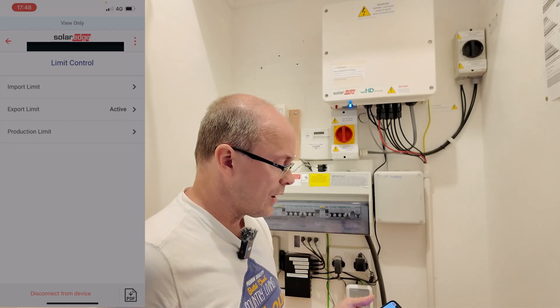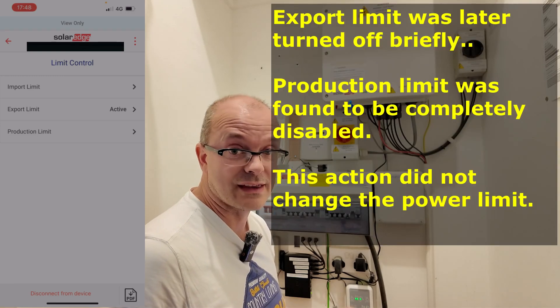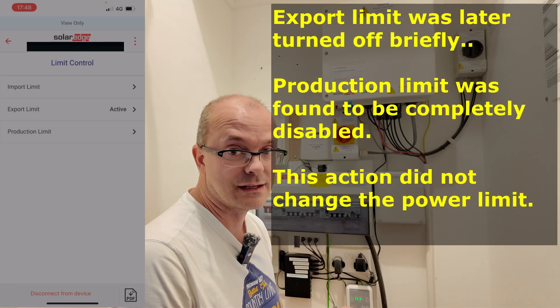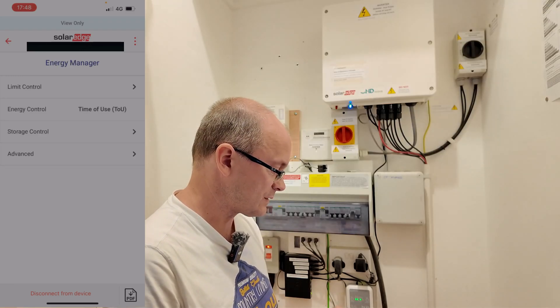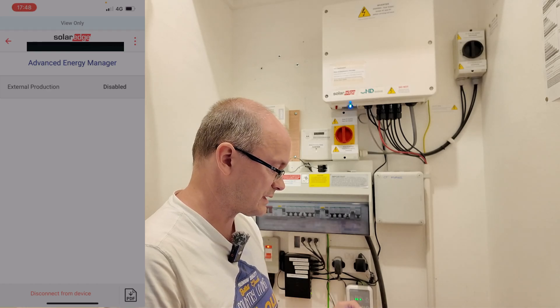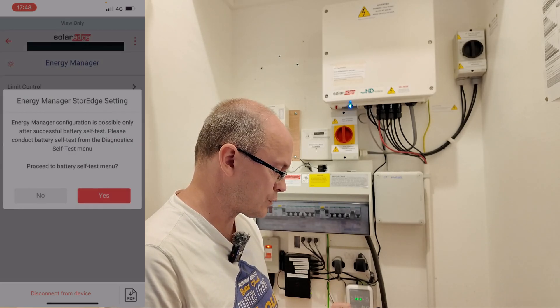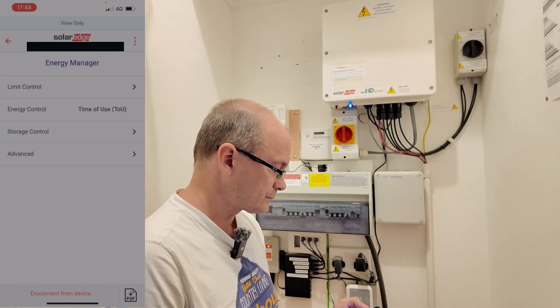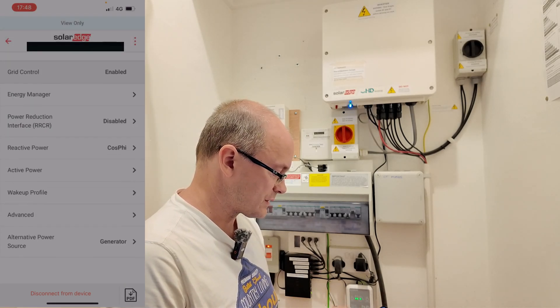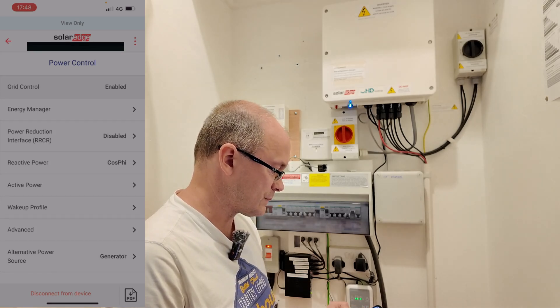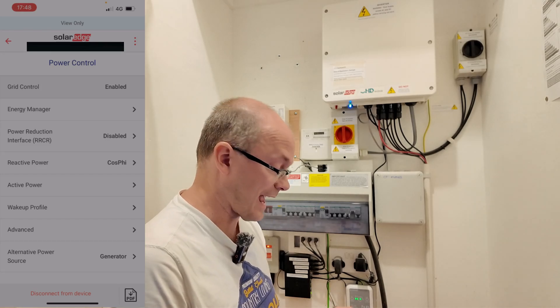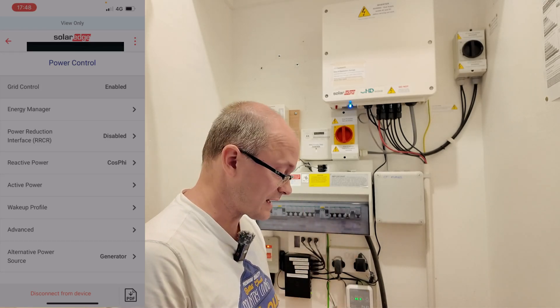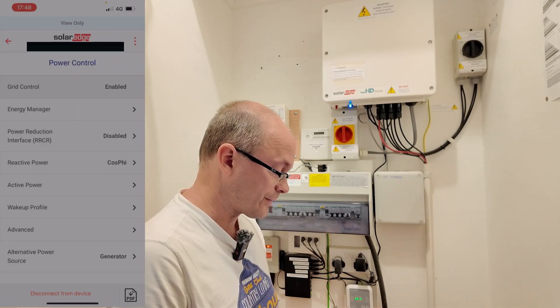What I want to do is switch off export limit and then see whether there's anything latent in the production limit settings. There is another section to look at. Let's go to advanced. External production is disabled, we're not too interested in that. Storage control, not particularly interested in that one. Let's go to power reduction interface. That's disabled. That can limit your production externally but as you can see there it switched off.